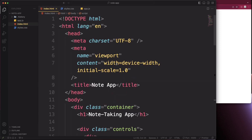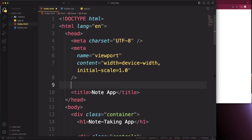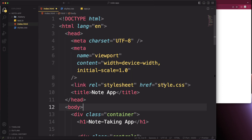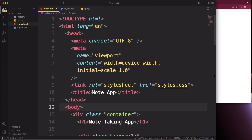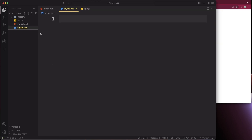We also need to link our CSS. Right under the title tag in the head, add a link tag pointing to styles.css — make sure to include the 's' since we named it with an 's'. Save that and all the HTML is complete.